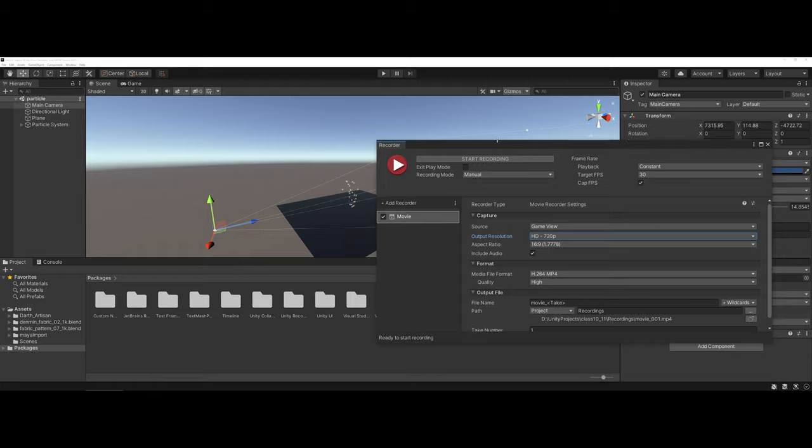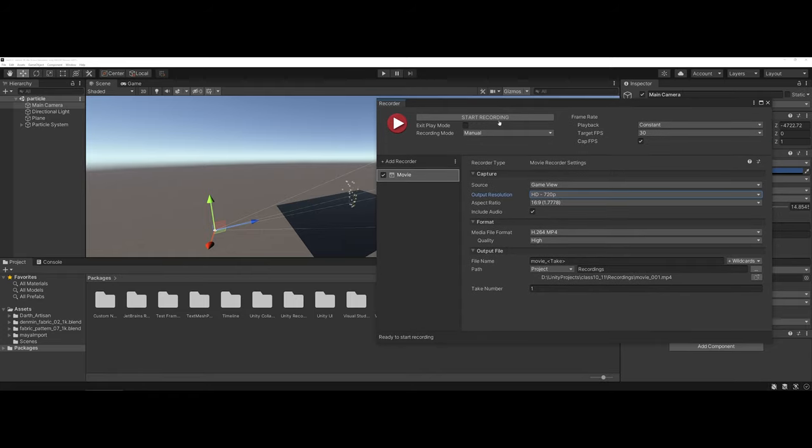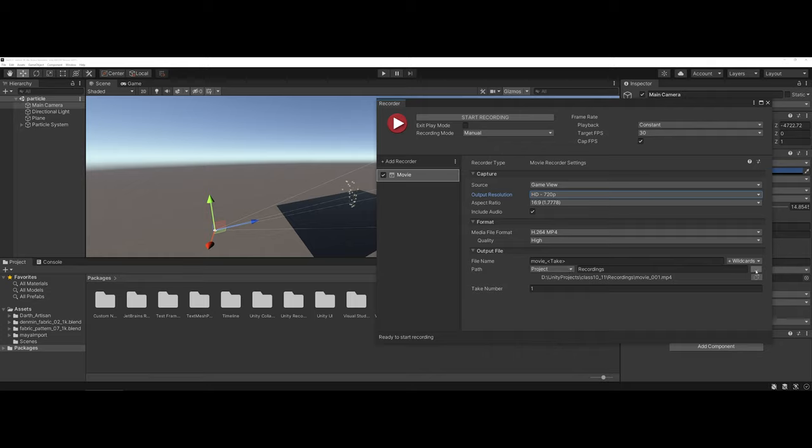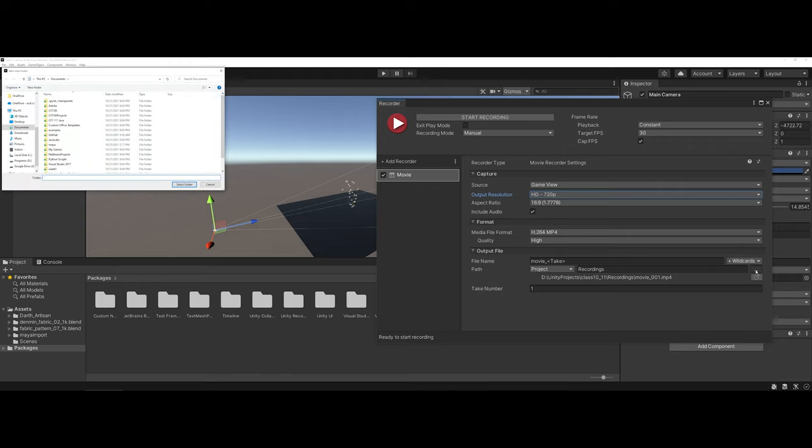I'm going to leave the media format as is and the file name as is. However, you do have a couple of options here. You can actually choose the output by clicking on the three buttons here if you want to navigate and change your location.